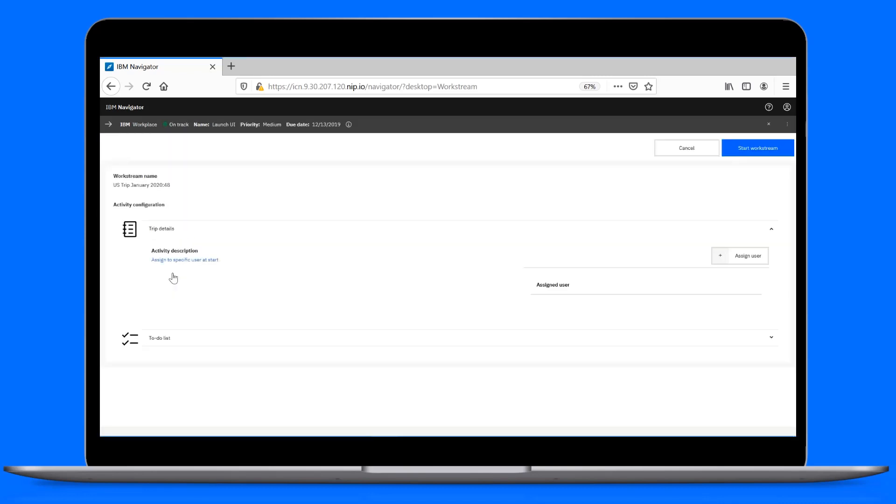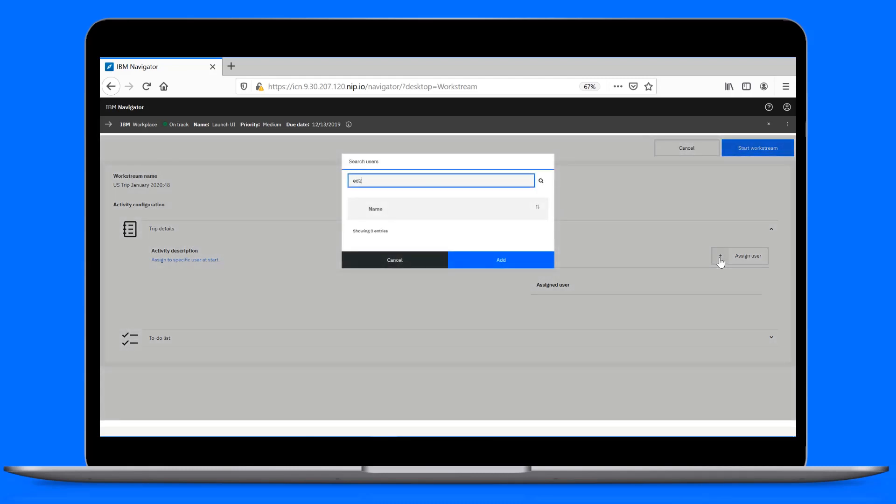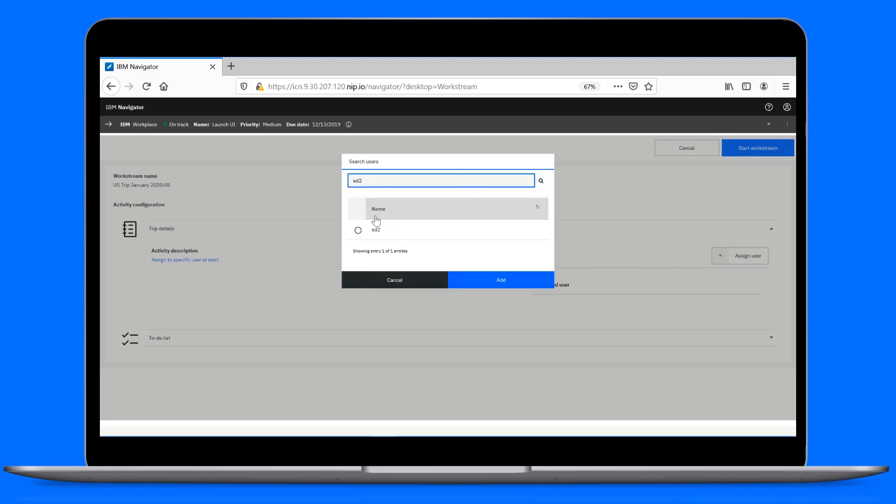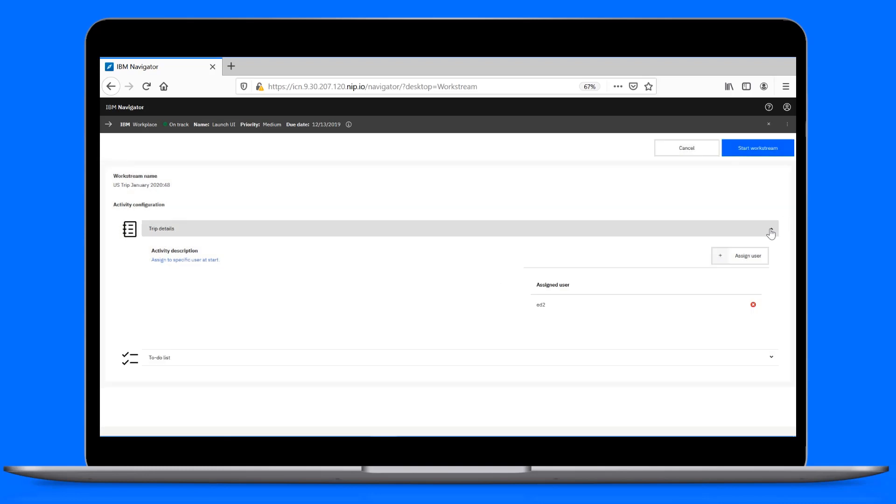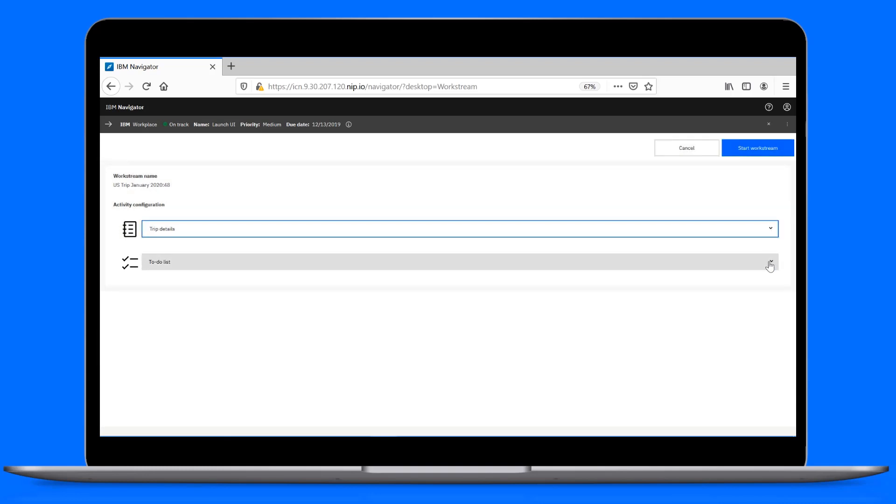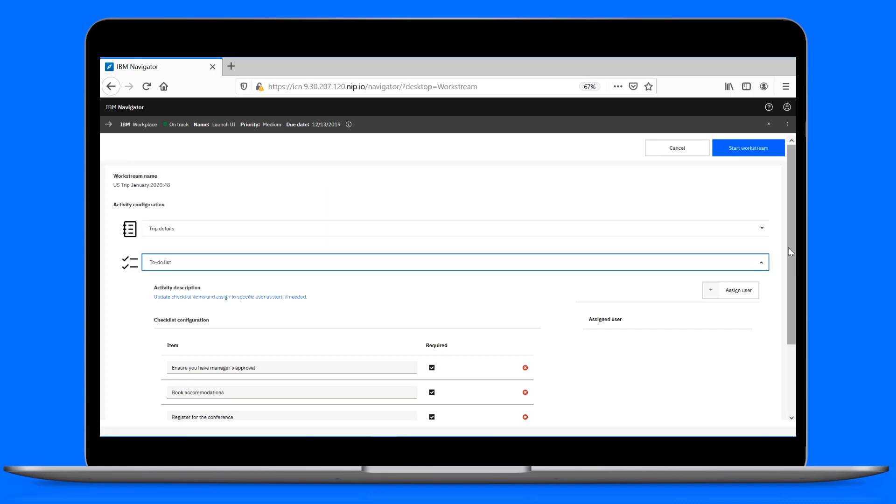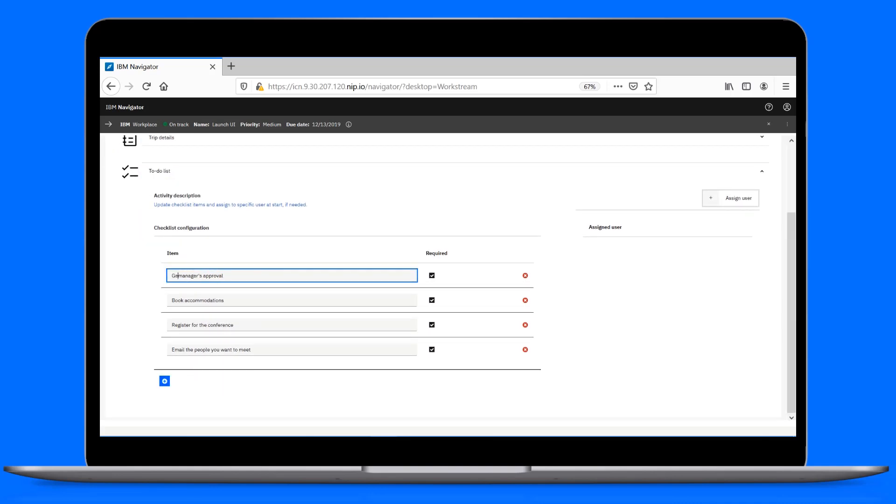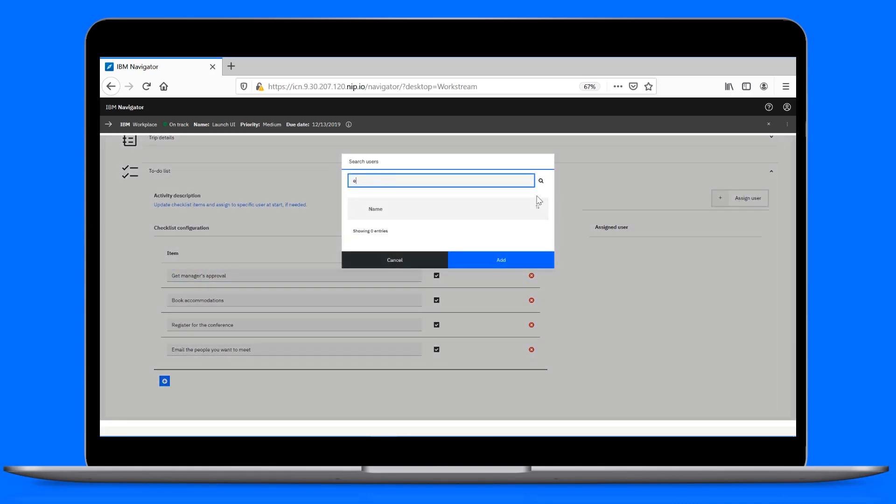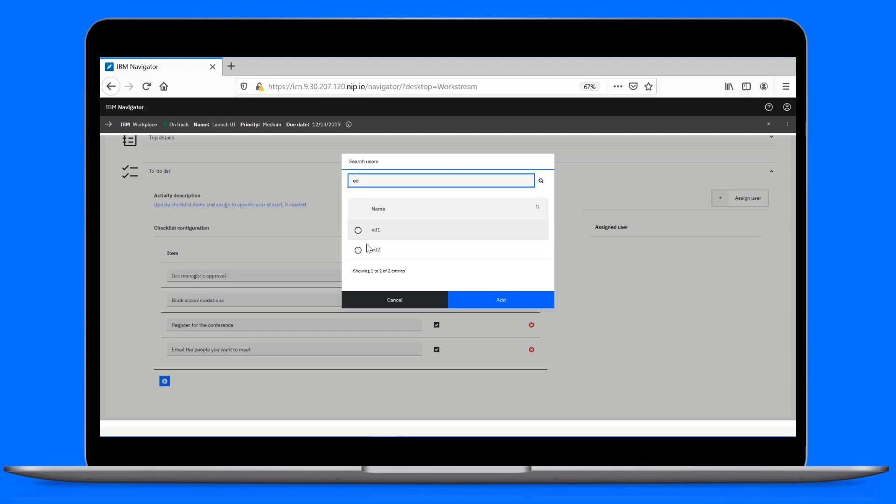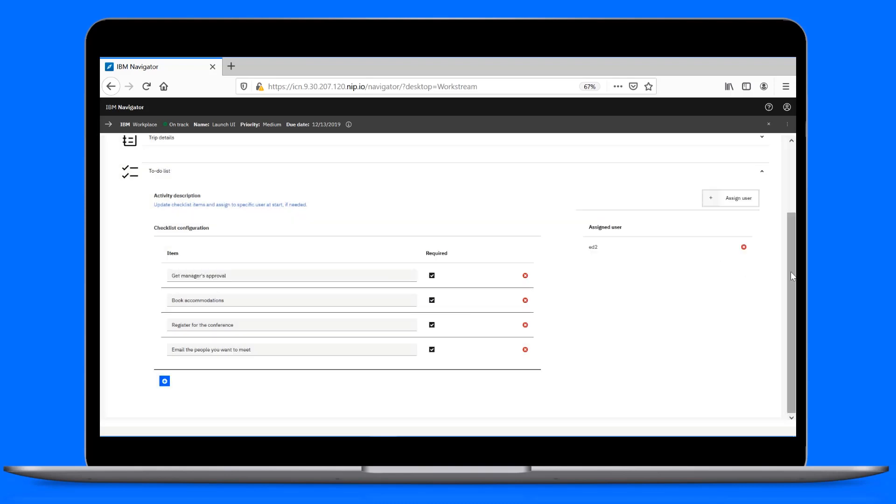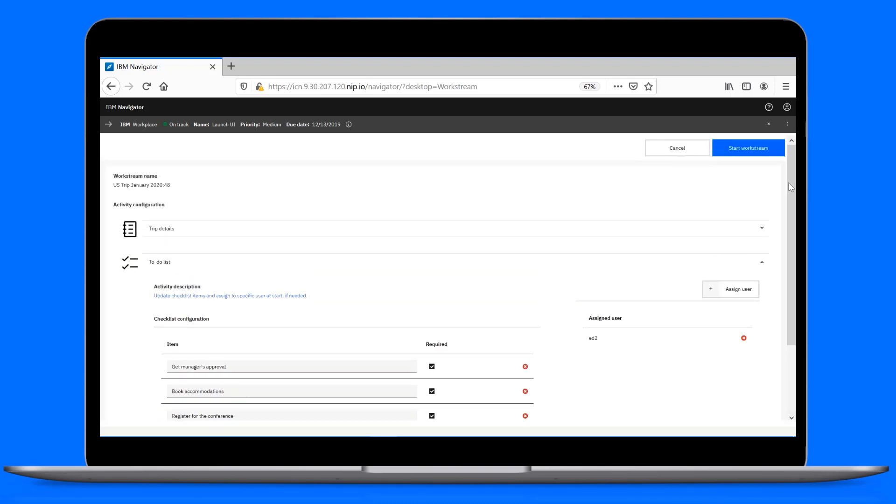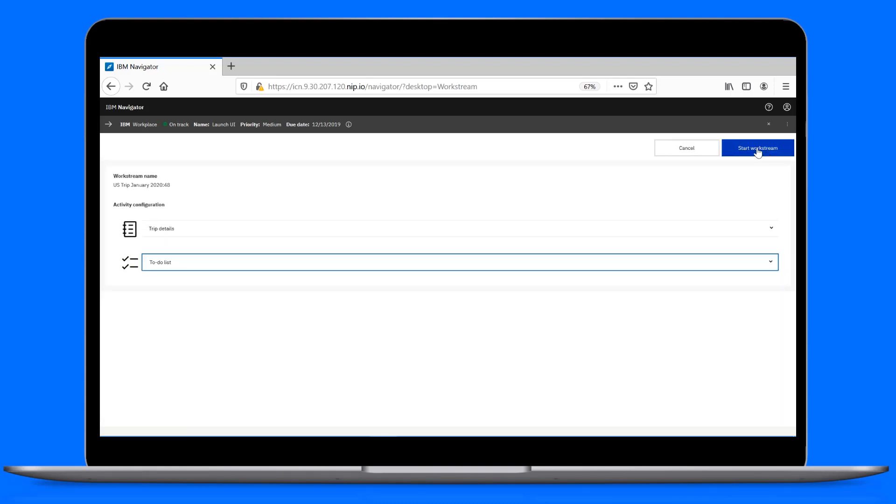Because we enabled it earlier, we have the option to make changes at launch time. For example, assign the form task to a specific user. And also make some changes to the checklist. And of course, assign it to a specific user as well. Let's start a new instance of our workstream.